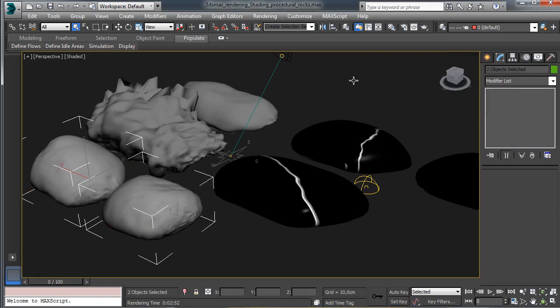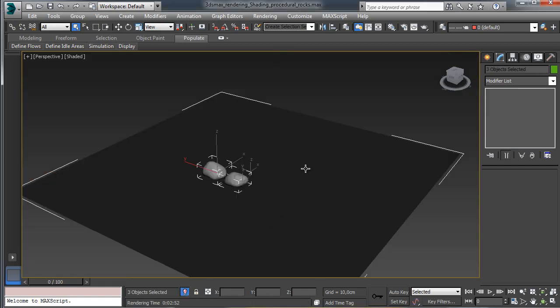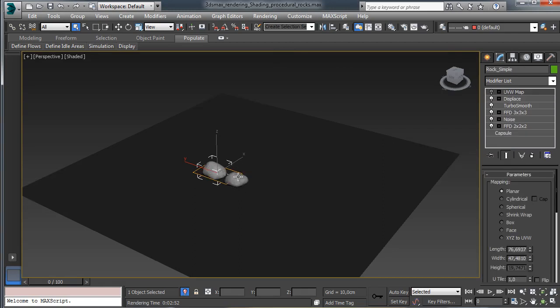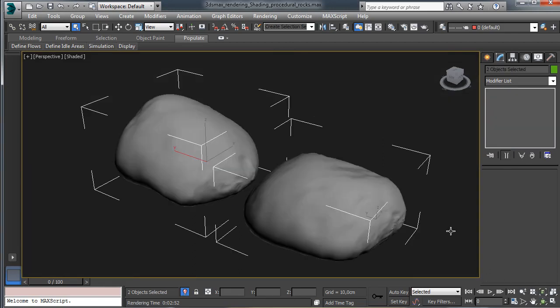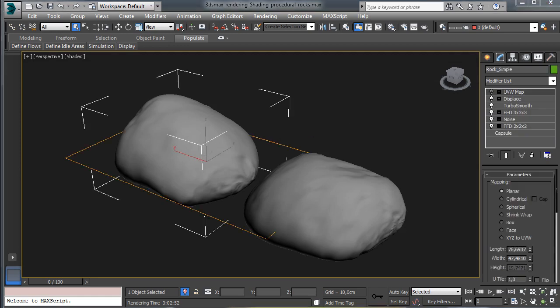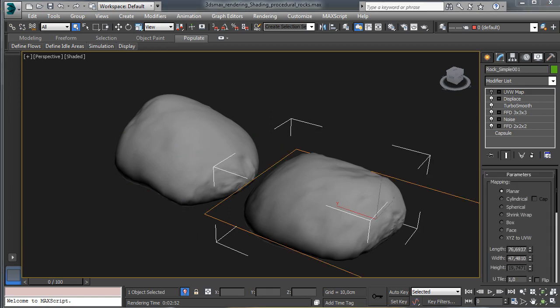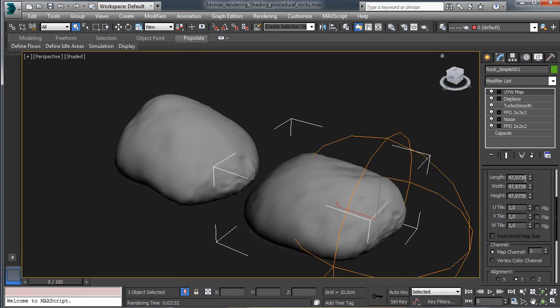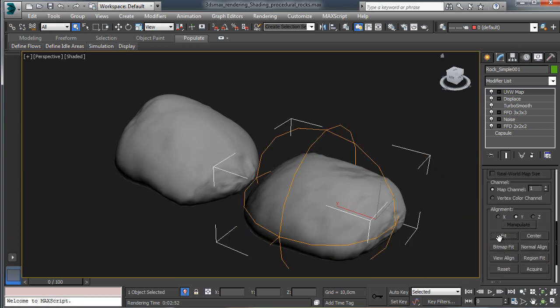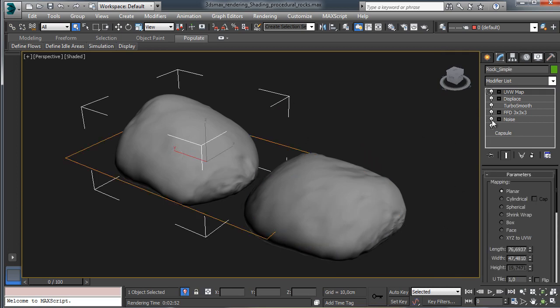Let's work on the last material. We go into isolation with both objects and zoom to all. I'd like to work on this one — it will be simpler than the previous one. We'll have a lot of layers again to simulate everything, but it will be simpler. The first thing we have to do is go into the shrink wrap for the mapping. Let's go and fit, and let's do the same for this one.